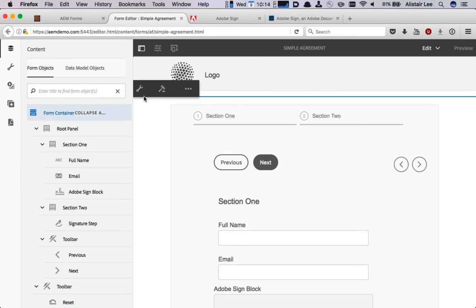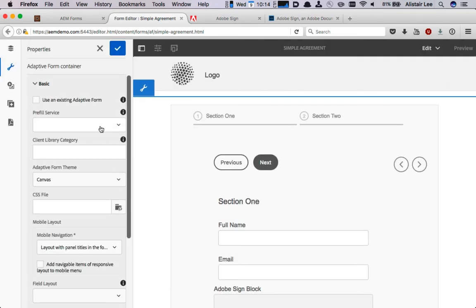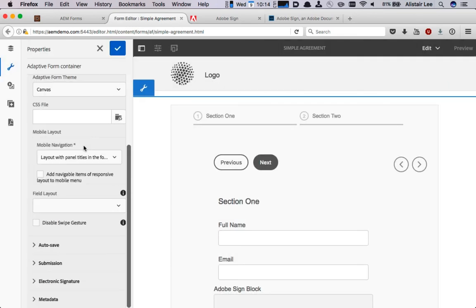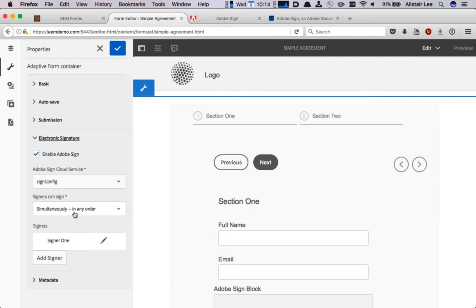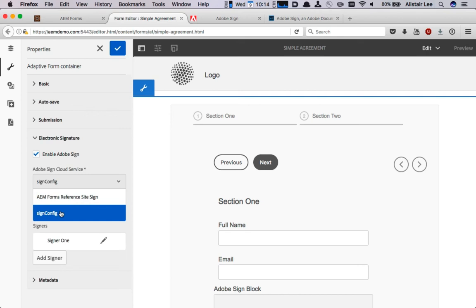With the Form Container selected I'm going to choose to configure it and I've got an electronic signature section here that I can use. I can use this to make sure that this new Sign Config cloud service that we set up is available and it's right here.